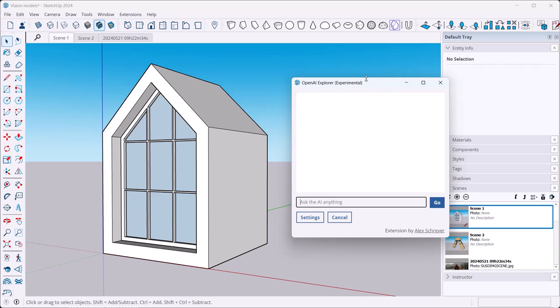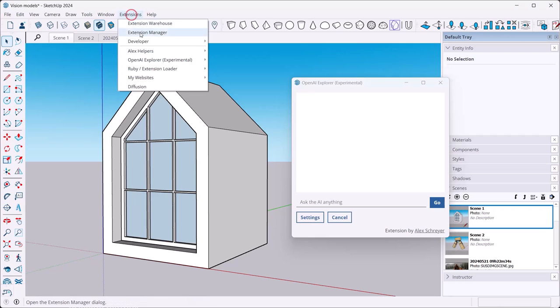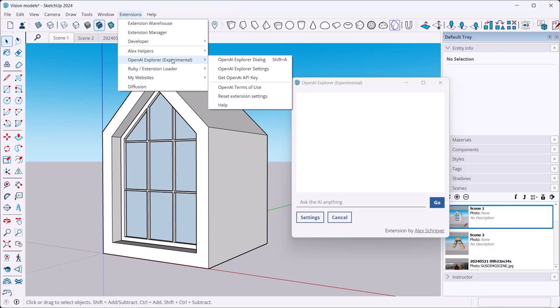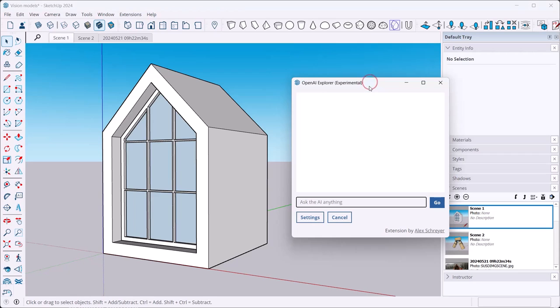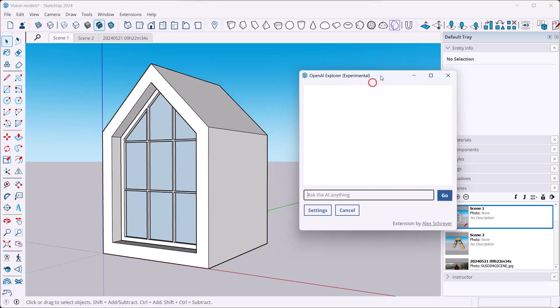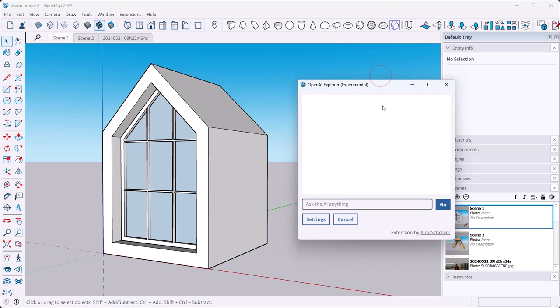Same procedure as before, nothing new there. Once you have it installed, of course you have to have an account with OpenAI. You can actually find that link right here in the menu item OpenAI Explorer, then you click on Get OpenAI API Key. At which point you get pushed over to the OpenAI website where you sign up for the API access and you get yourself that API key which allows you to do all of this.